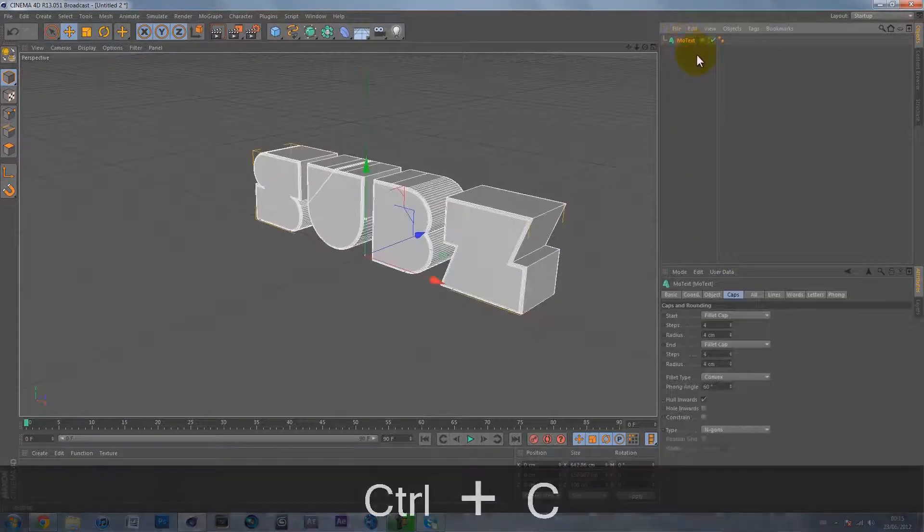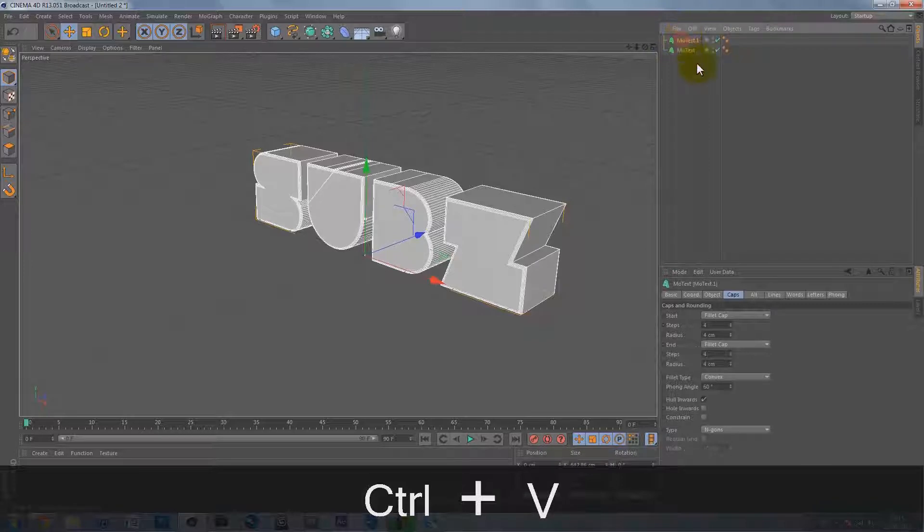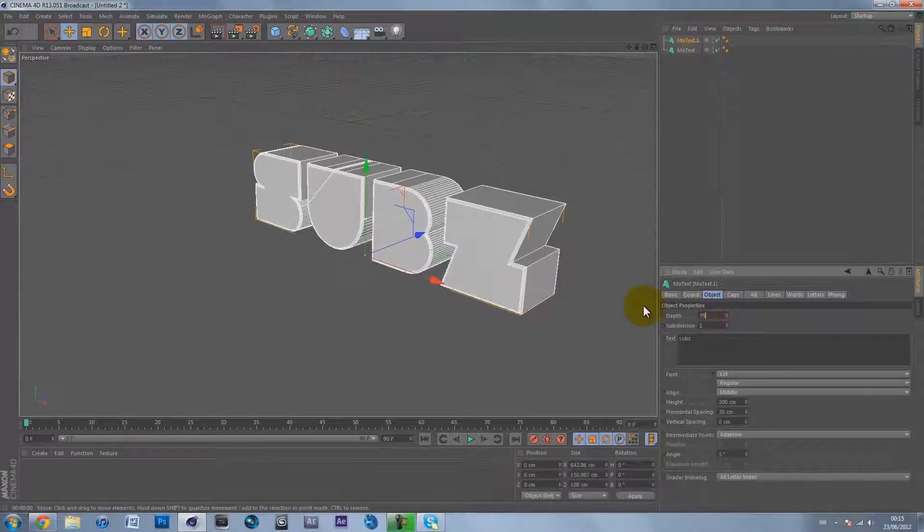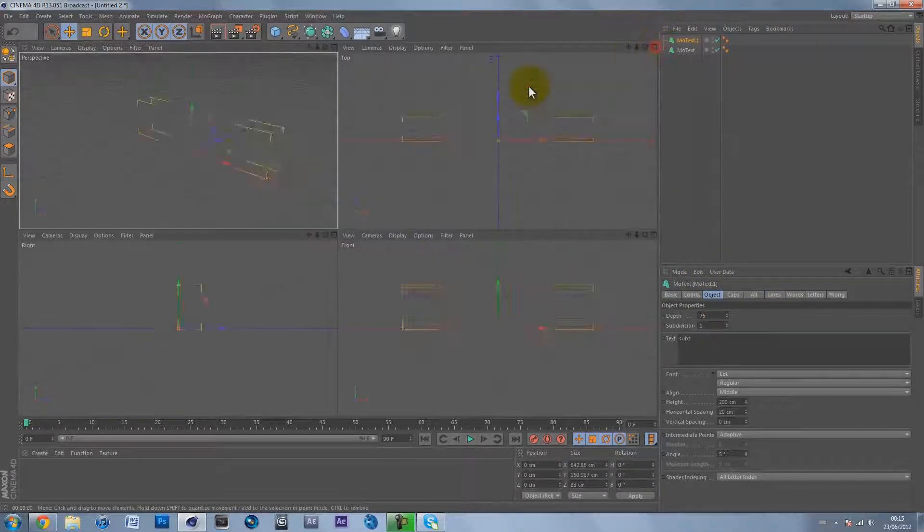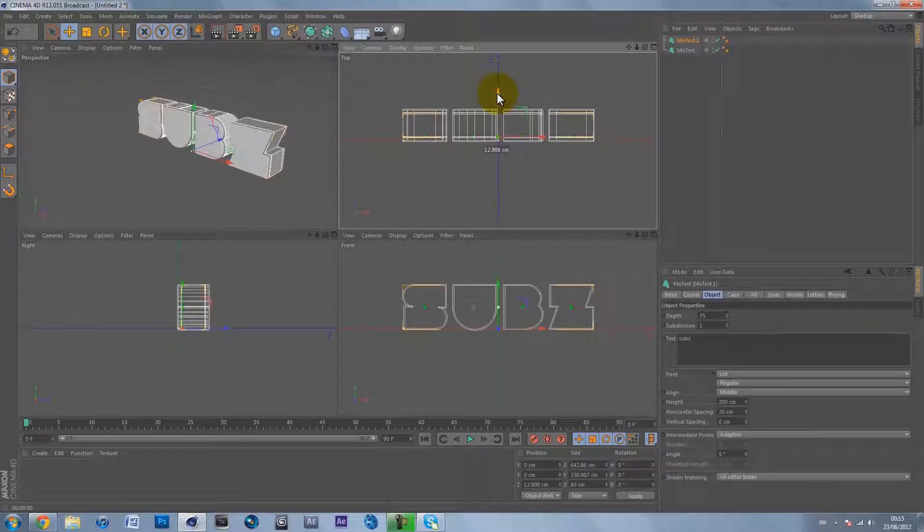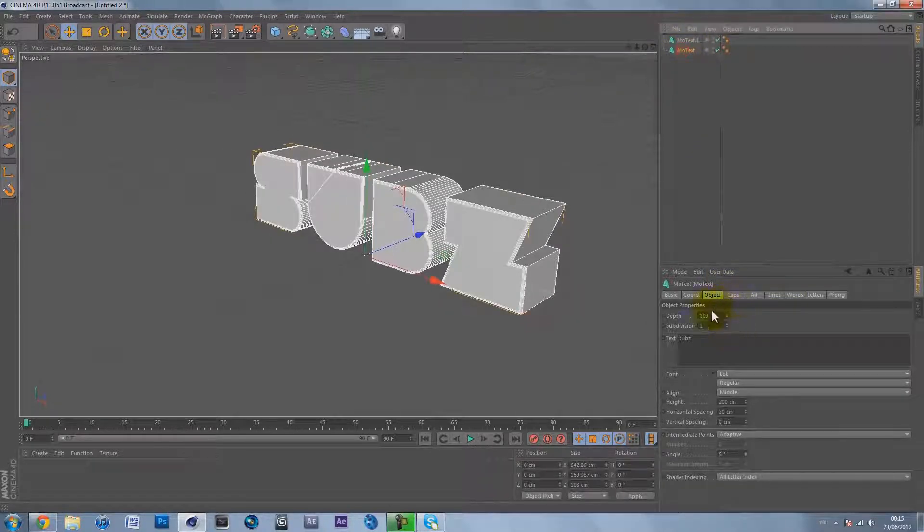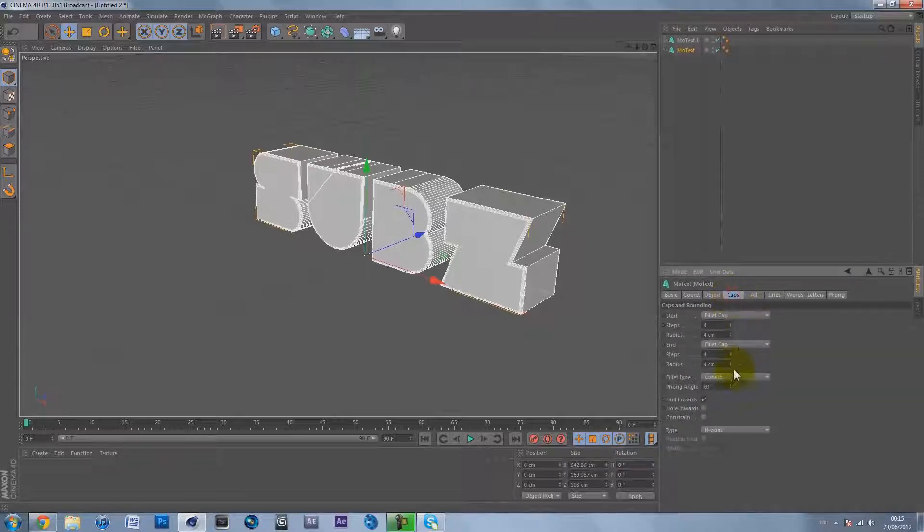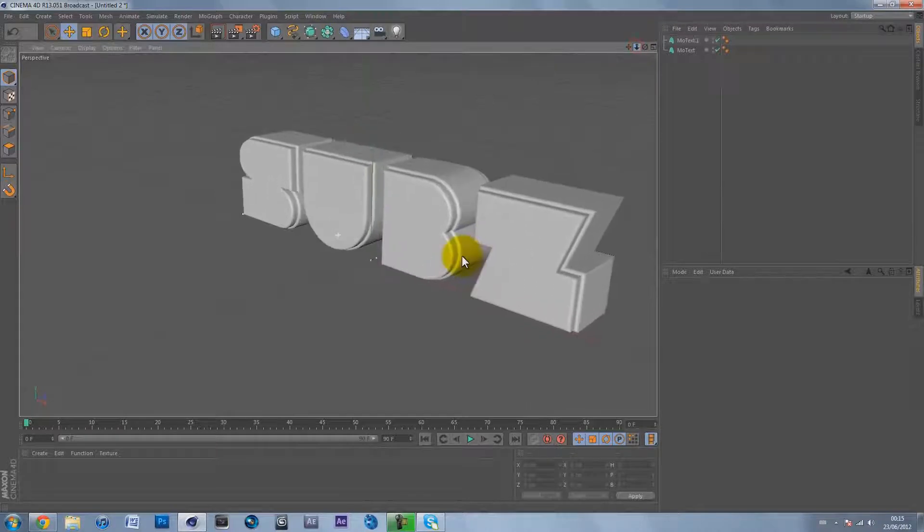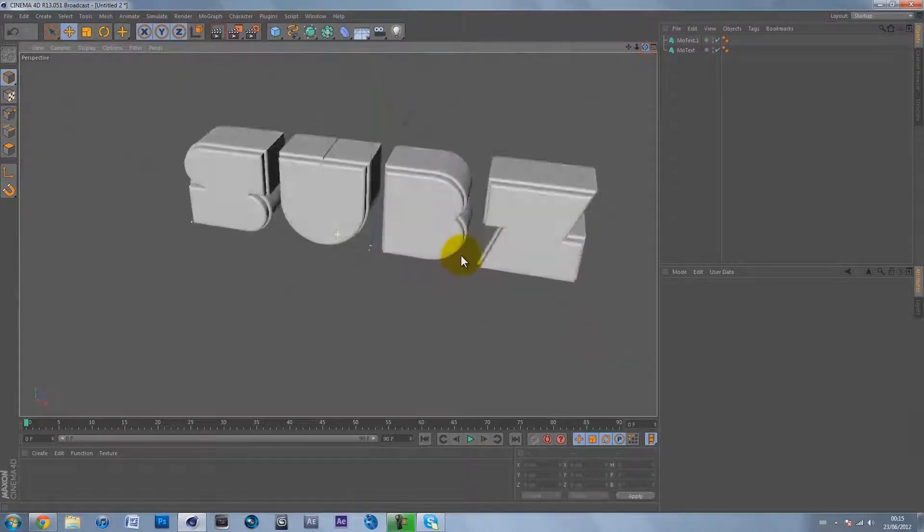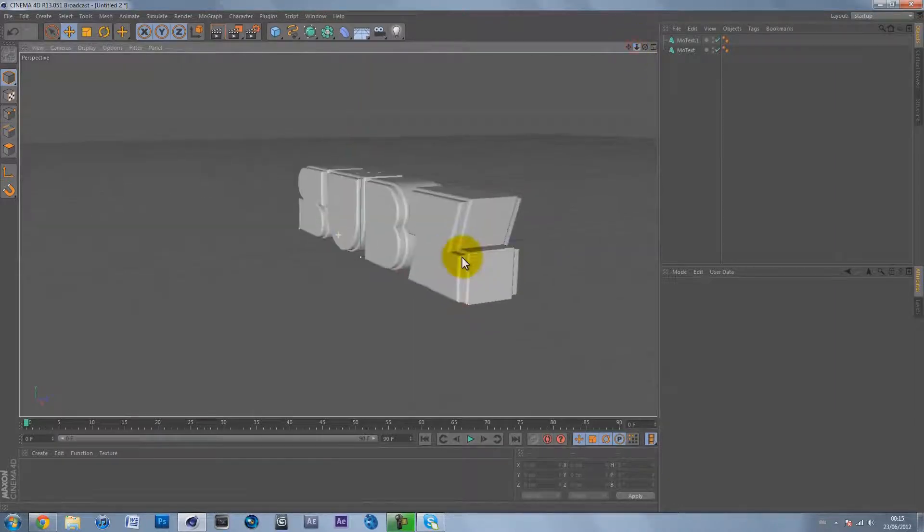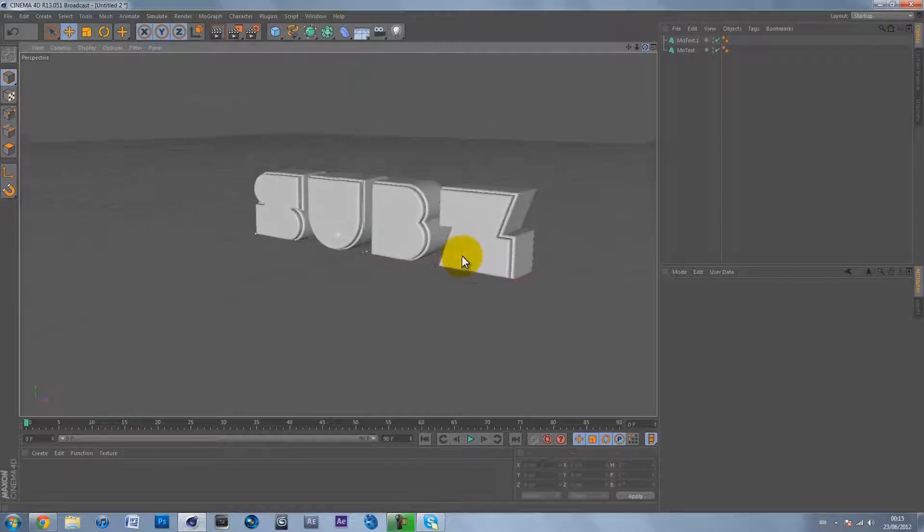Duplicate the MoText so Ctrl+C, Ctrl+V, and on MoText 1 go on object and make the depth 75 (three quarters). Go into the top view and put it back in the middle, then go back into the perspective view. Go back to the original MoText, go to caps, and hit constrain. It gives a really nice bevel effect and I love using this.